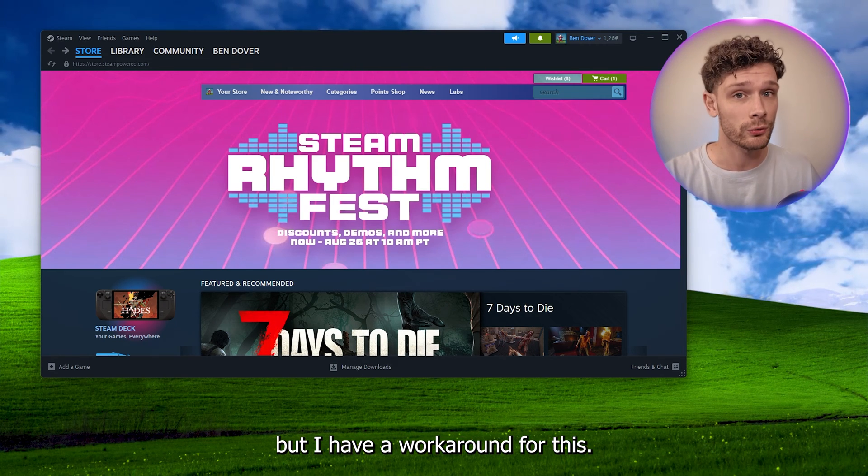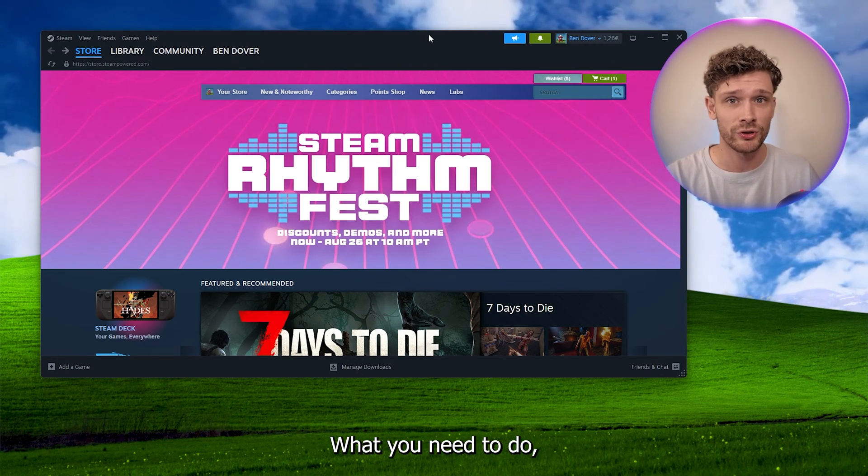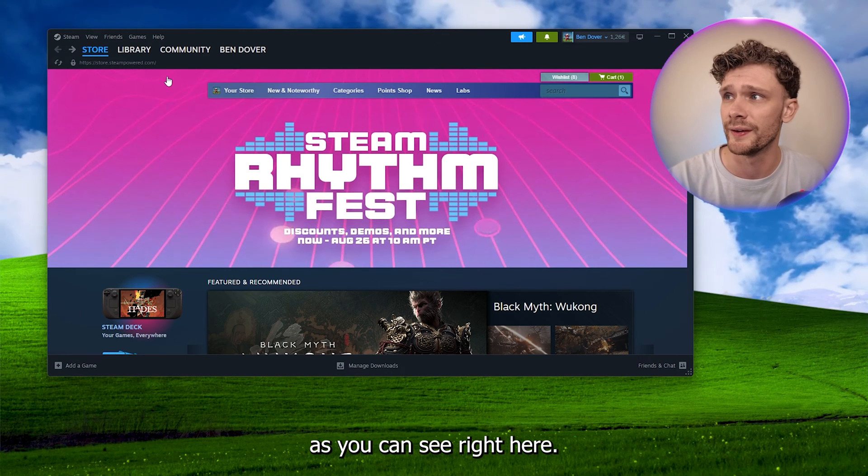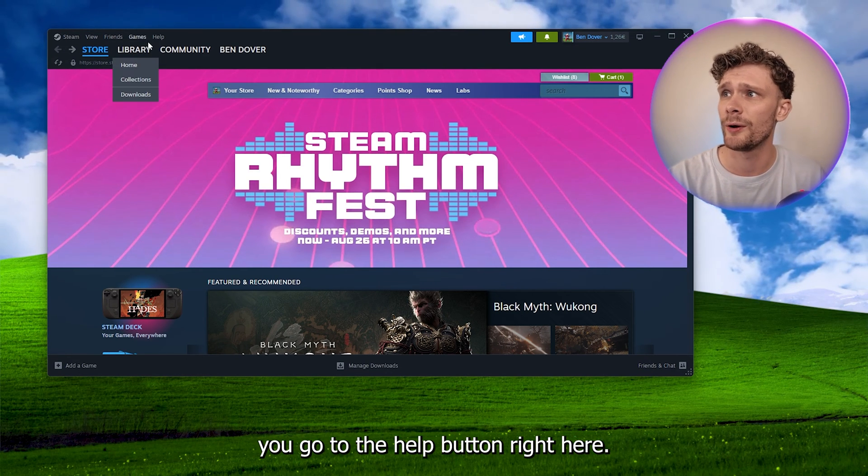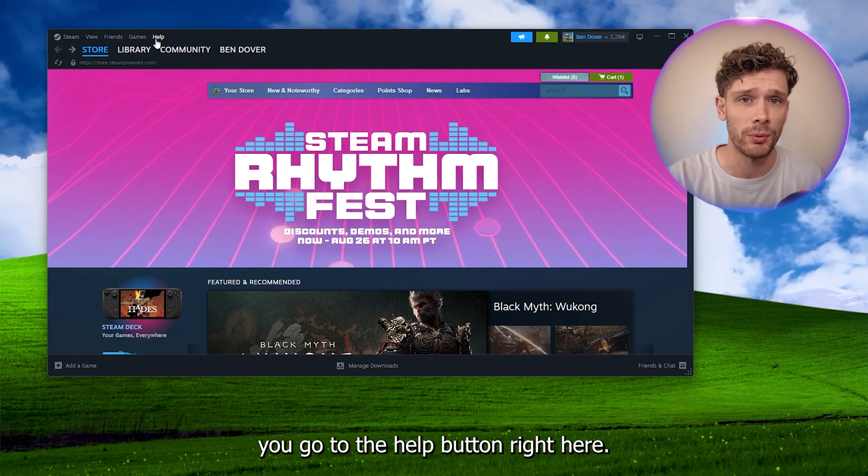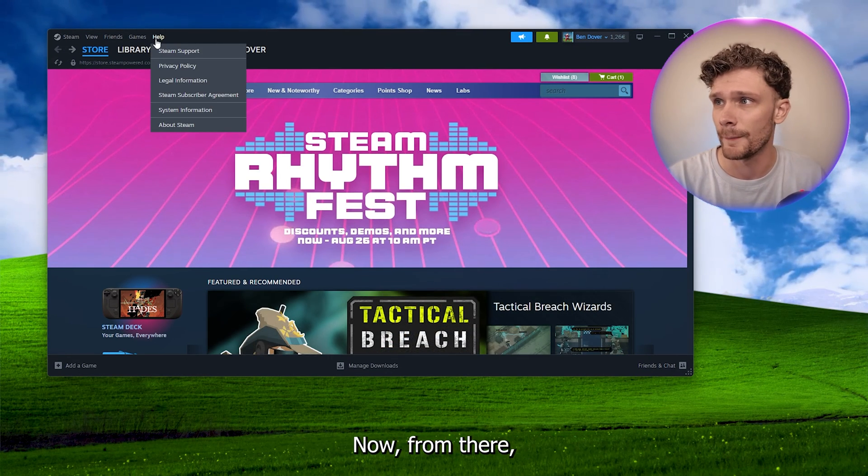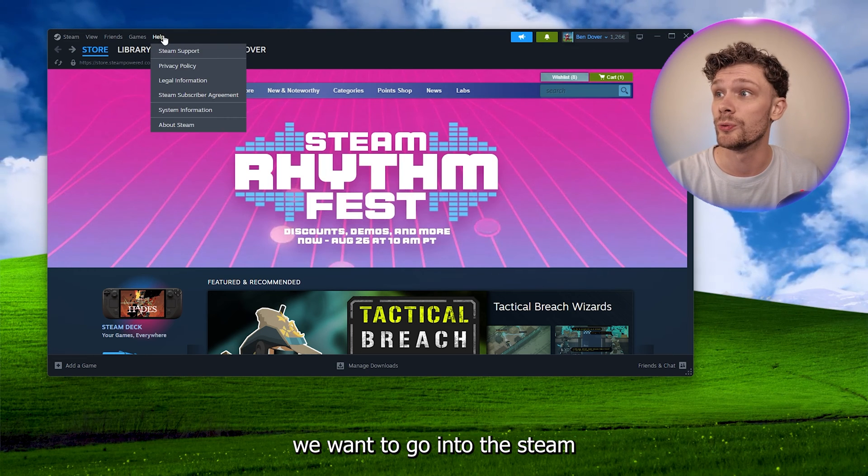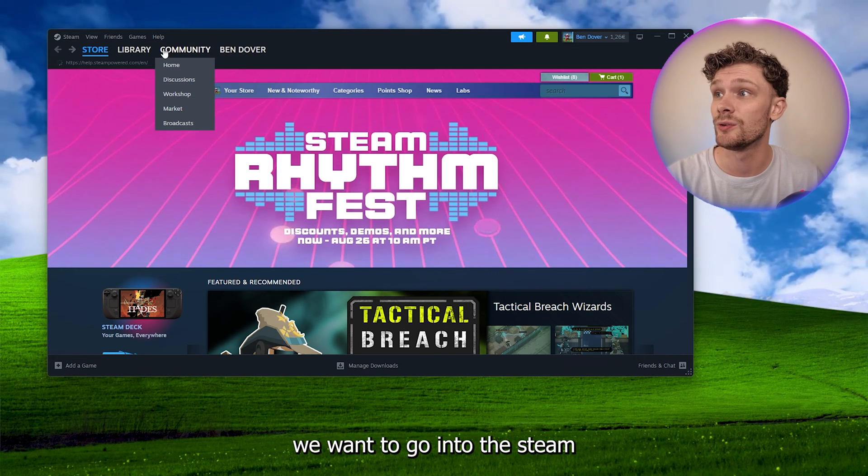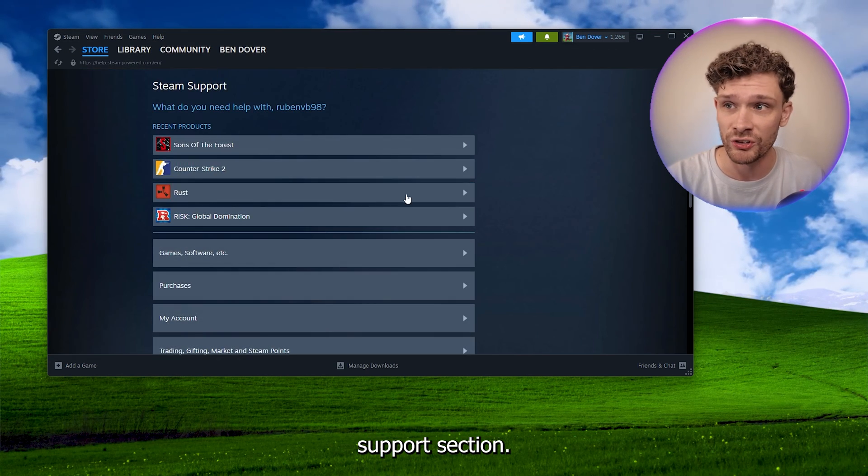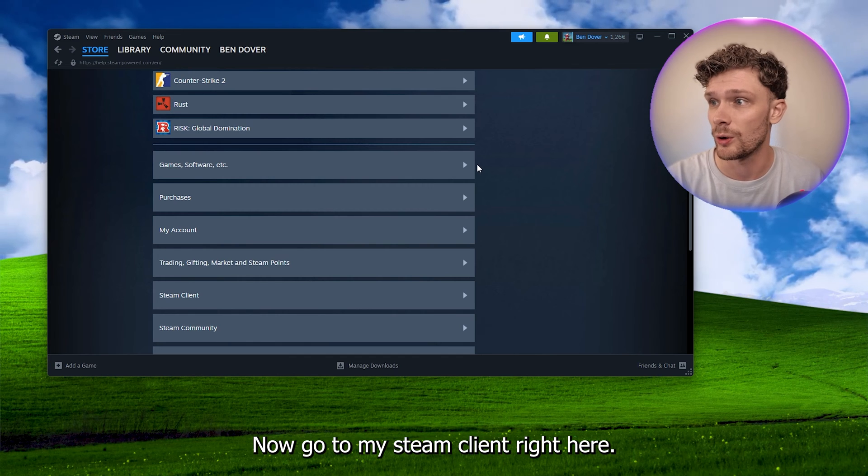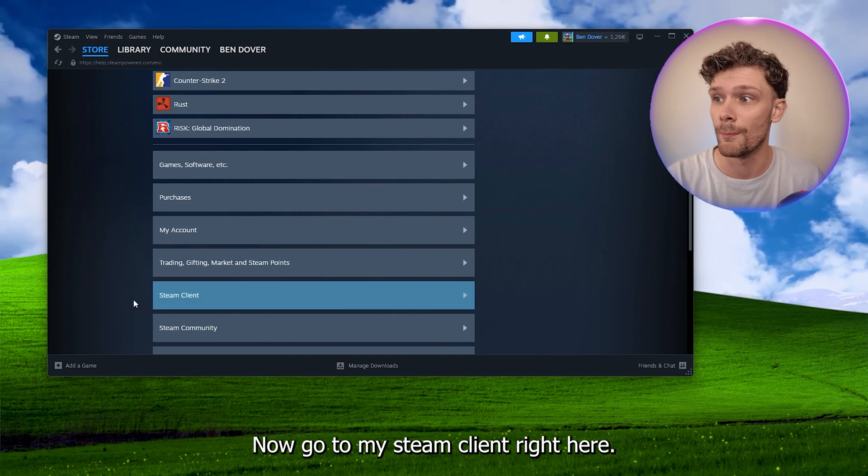What you need to do is open up your Steam client, as you can see right here, and from there you go to the help button right here. Now from there, we want to go into the Steam Support section, and here you see a load of options. Now we go to my Steam client right here.